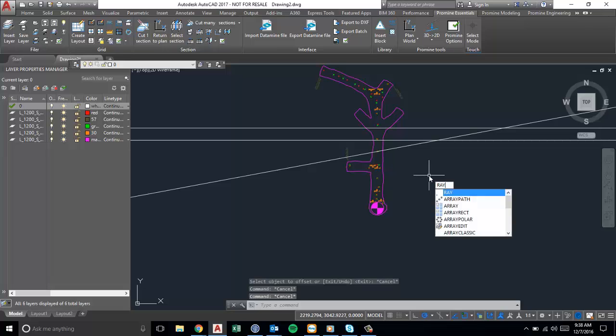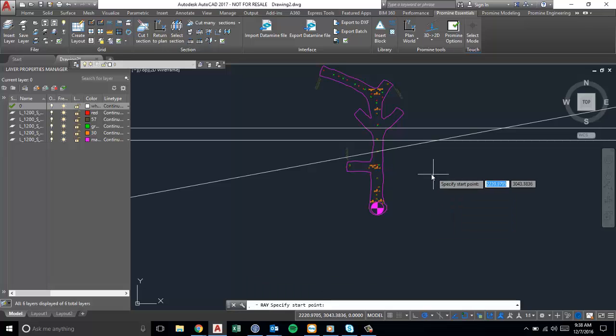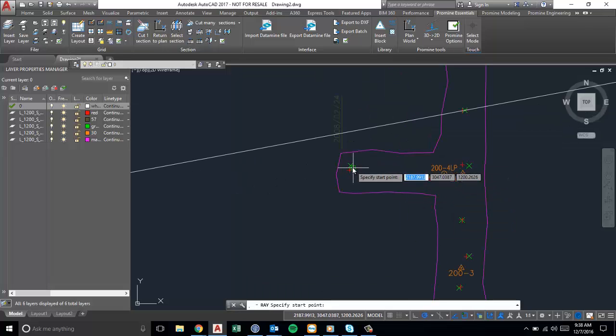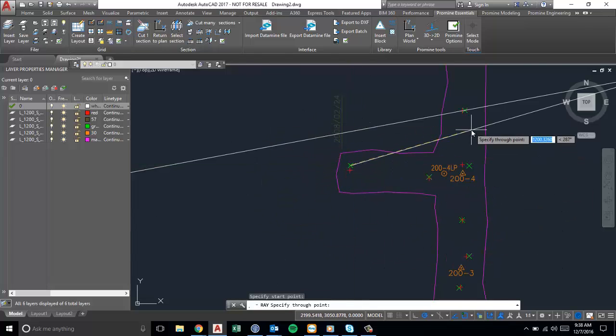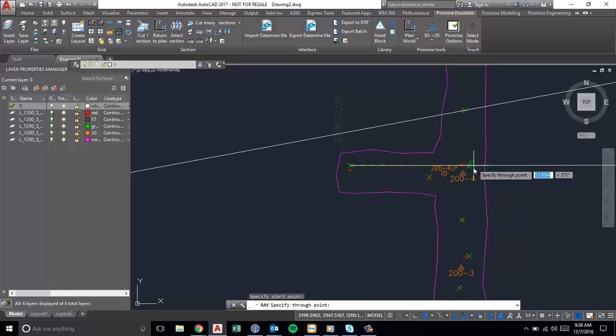Raze on the other hand, so you select your starting point and then after that you just define the angle in which you want the line to be drawn.